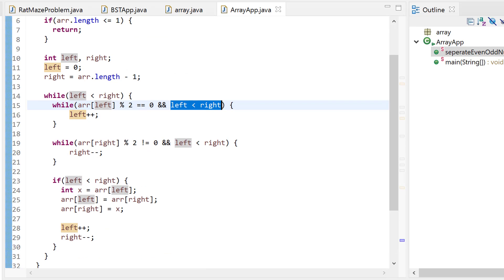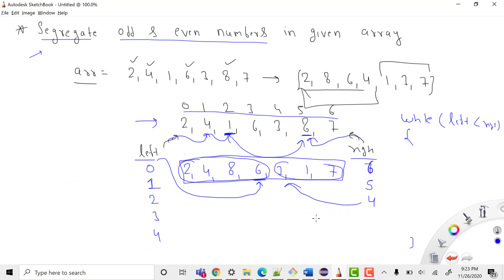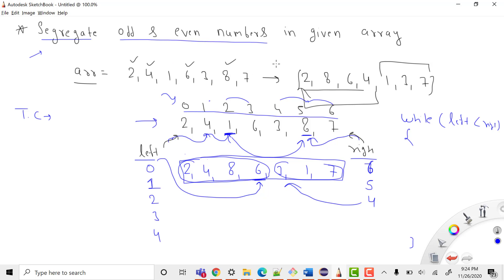What is the time complexity? We started from the left and traversed toward the right, and from the right toward the left, covering all n elements. So the time complexity is O(n). For space complexity, we are only using two variables — left and right — which are constant. So the space complexity is O(1), as we are not using any extra space.